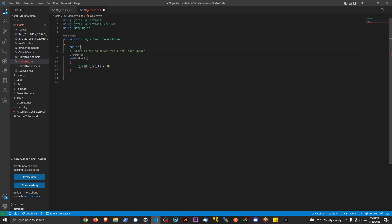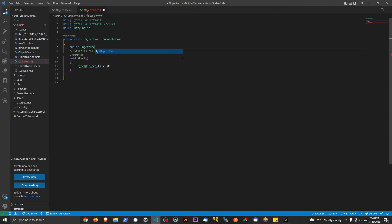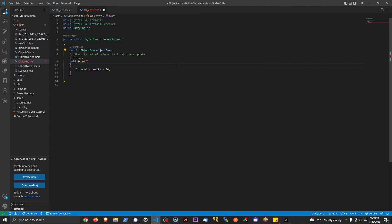At the very top of the script, just like any public variable, I'm going to declare: public ObjectOneScript objectOne. Remember, ObjectOneScript is the type — that's the name of the script — and objectOne is the variable reference name. This tells the script to look for a component of type ObjectOneScript and store a reference to it.